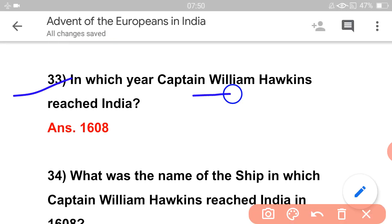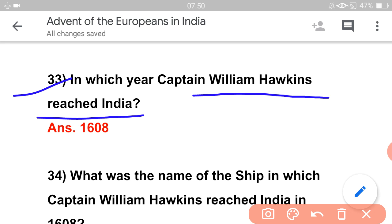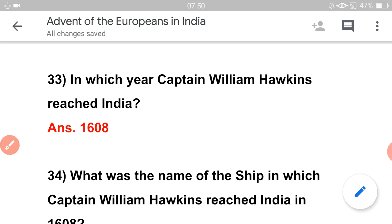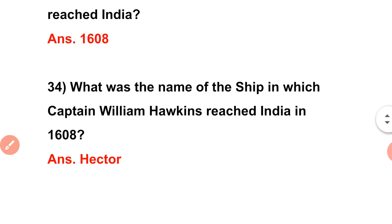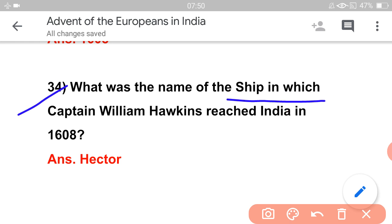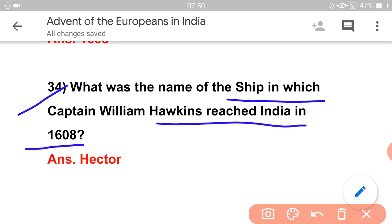In which year did Captain William Hawkins reach India? This question has been repeated. Captain William Hawkins came representing the East India Company. What is the name of the ship in which Captain William Hawkins reached India? The name is Hector.